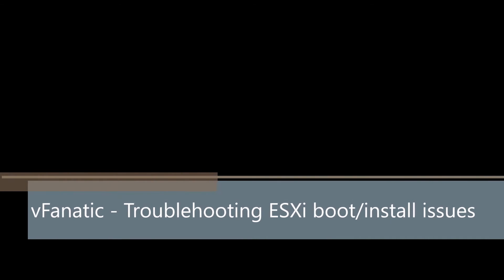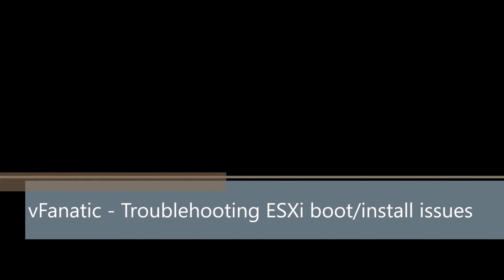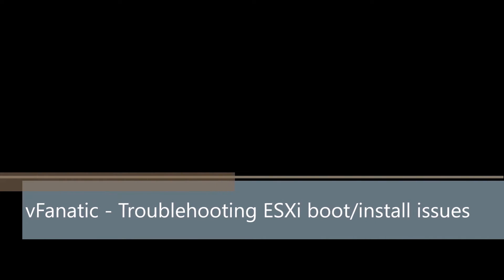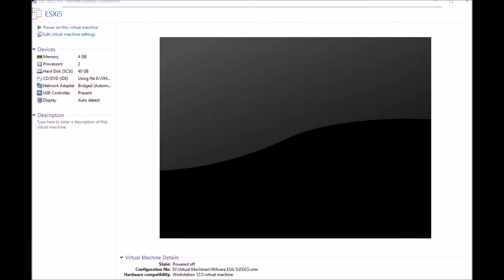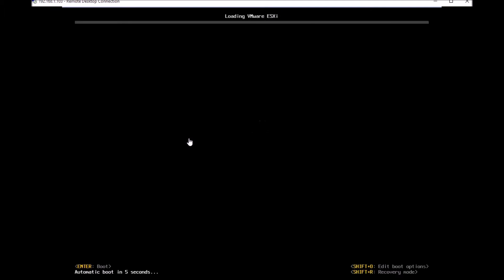Welcome to V Fanatic. Today we'll be troubleshooting ESXi boot issues. Generally, there are two options at boot up that you can use to troubleshoot boot issues: Shift+O and Shift+R. You can access these on the boot screen just before the blue and grey screen comes up by hitting Shift+O or Shift+R keys together.